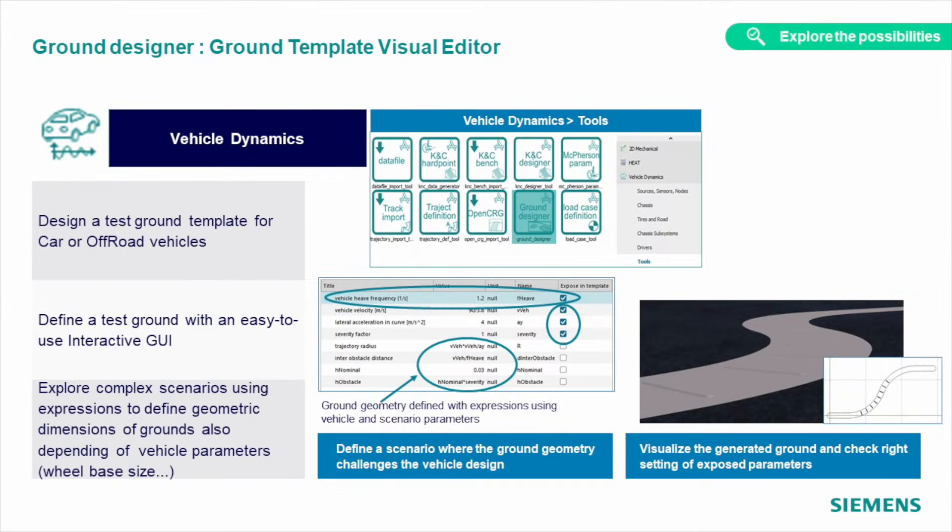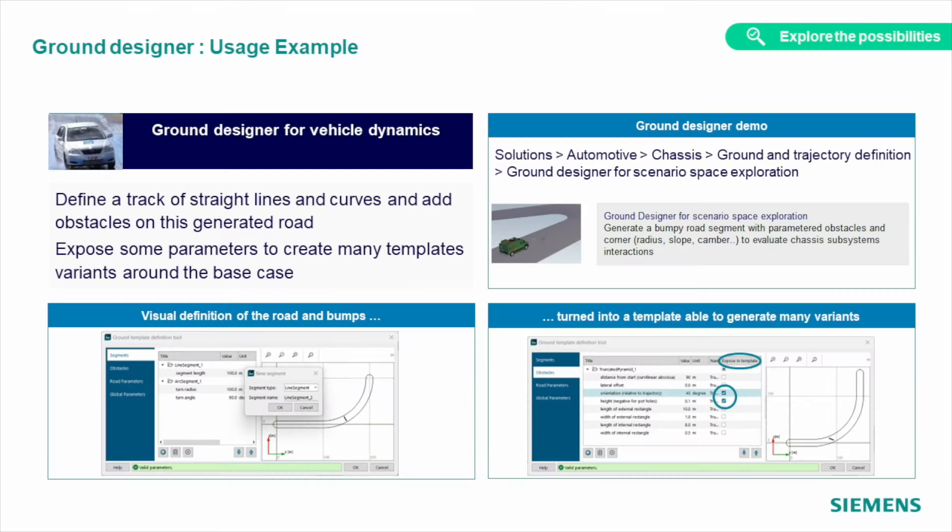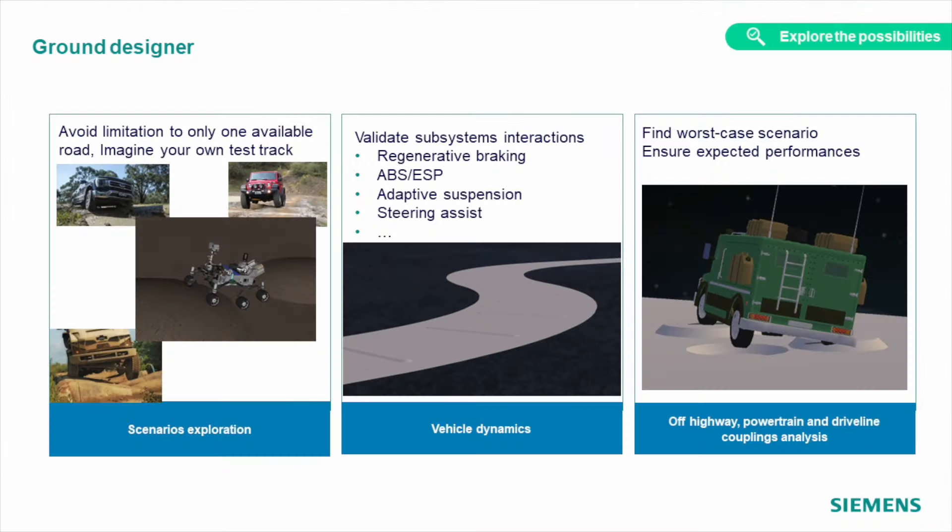Defining the test road profile is now even easier. With extra parameters that can be exposed to the study manager, you can run your vehicle on different types of roads much easier. Varying the road properties can be done through expressions, which can also depend on vehicle parameters. You can easily change turn radius, slope, and bump heights to check the performance of your vehicle in all road conditions.